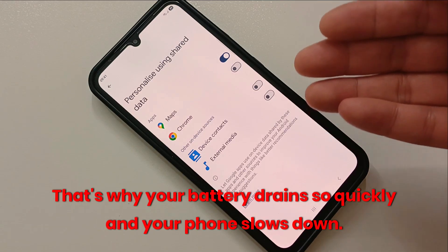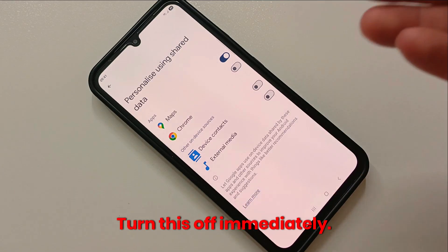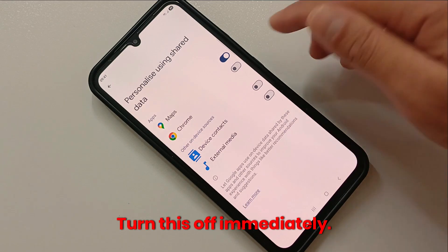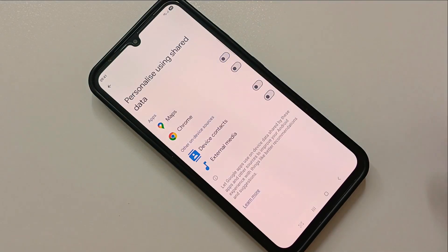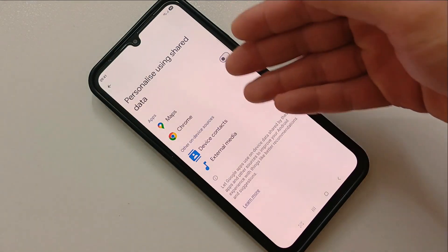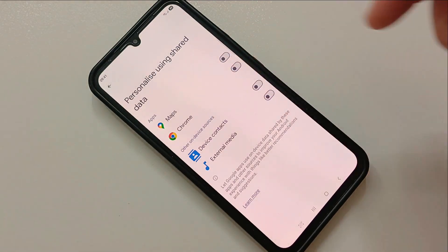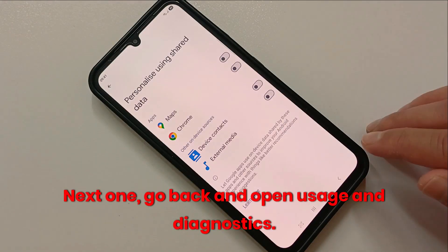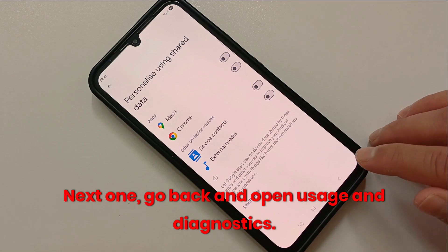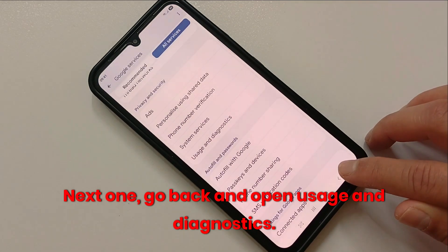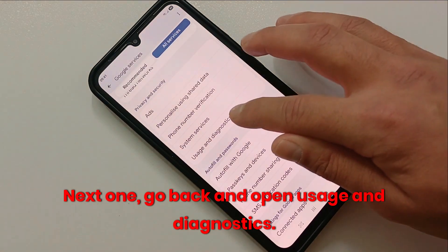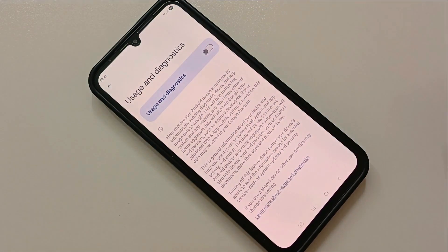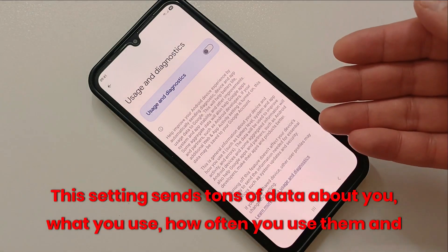That's why your battery drains so quickly and your phone slows down. Turn this off immediately.